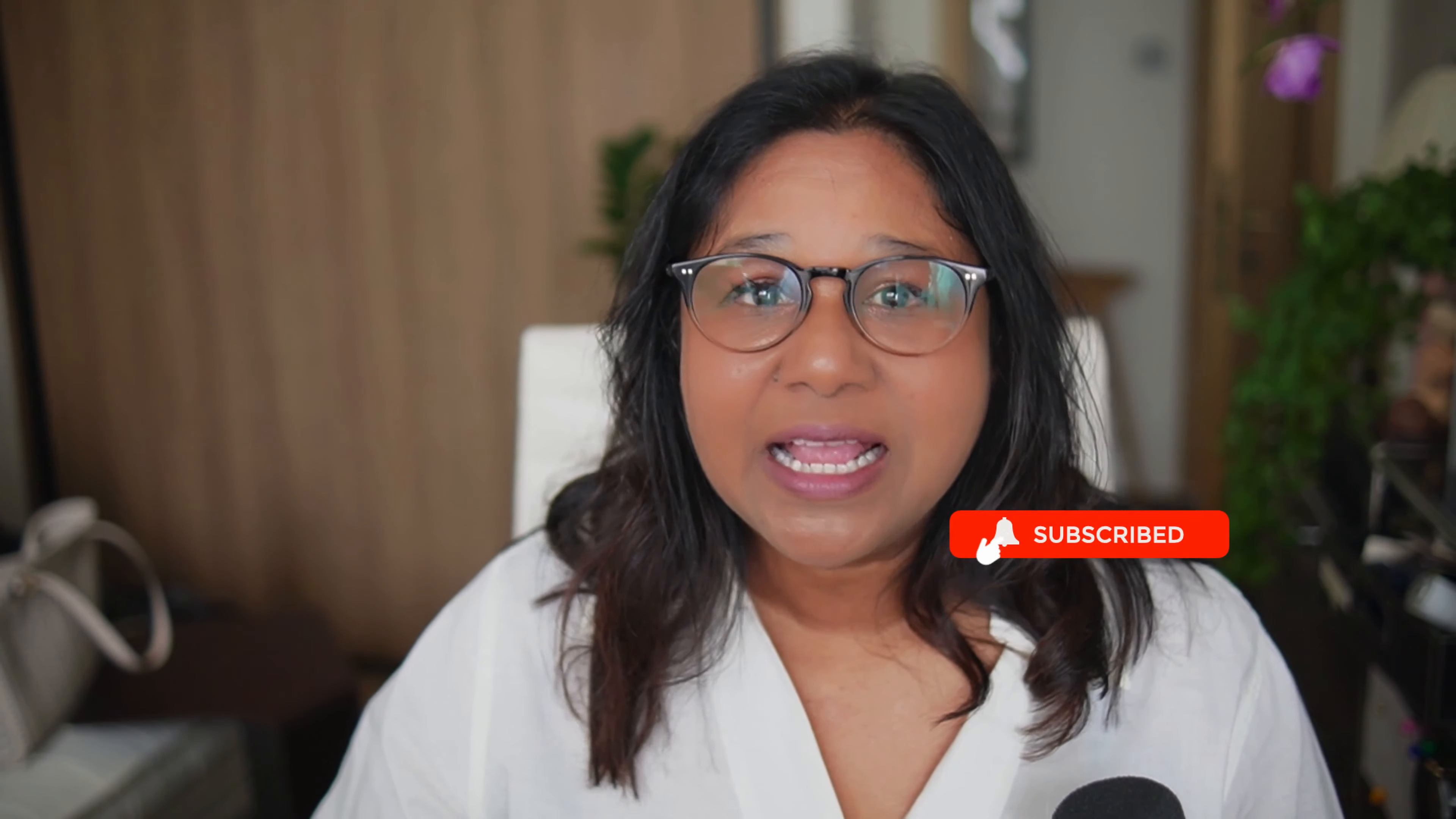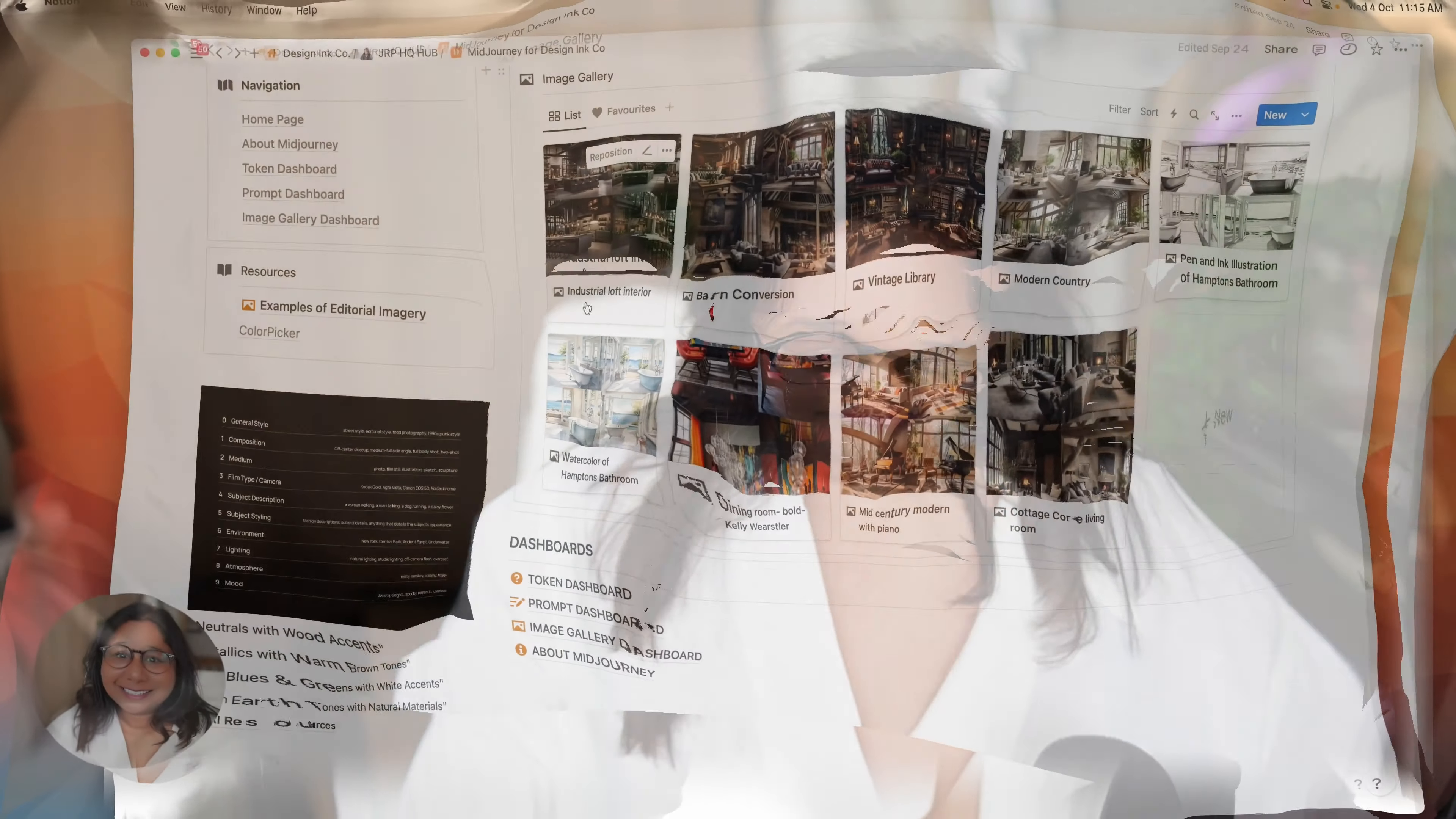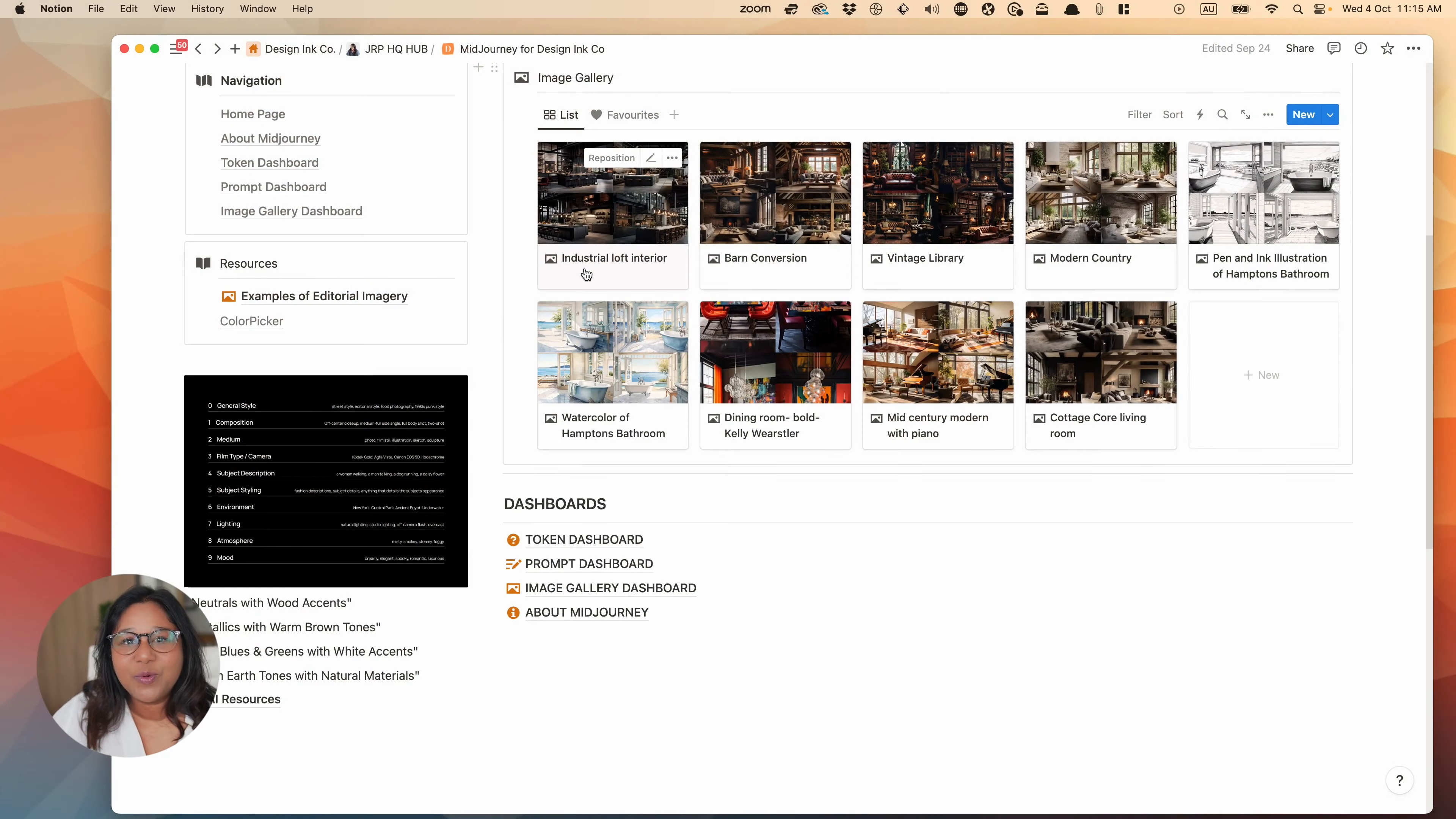A few days ago, I uploaded a video showing you how I use Midjourney for interior design visualization. If you've watched that video, you will actually understand the prompts and so on. If you haven't watched it, I'll leave a link in the description and you can watch it a little bit later.